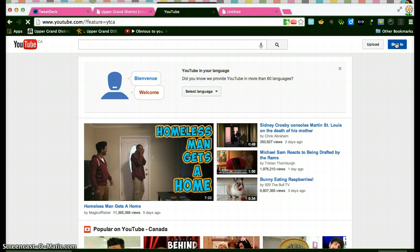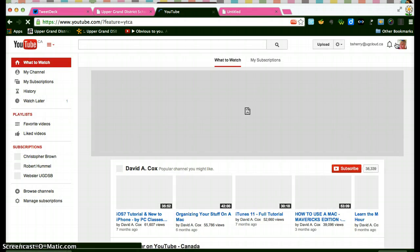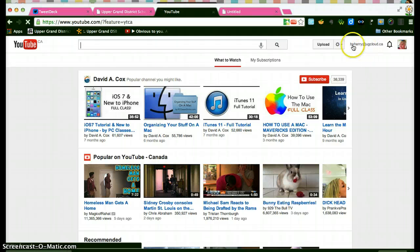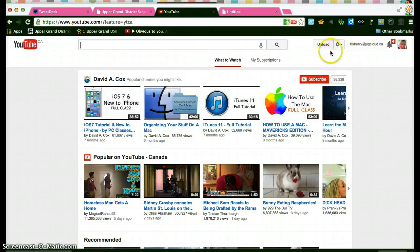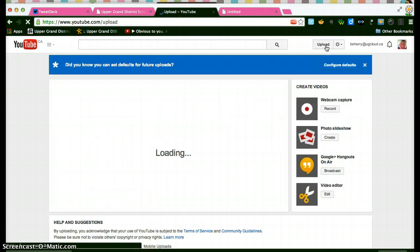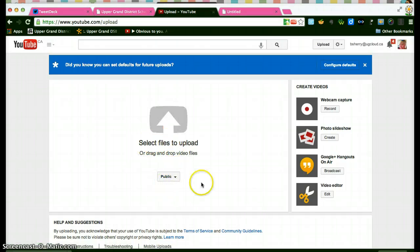It's wanting me to sign in again so let me do that because I have a couple of accounts. As soon as I click sign in it recognizes me as bsheri.ugcloud.ca so I'm good. And what I'm going to do is click the upload button and I'm going to select files to upload.